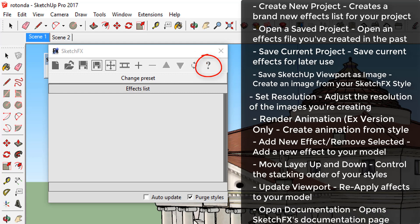Open documentation. This will open Sketchfx's documentation page. If you have a question about how a certain effect works, the documentation is a great place to start.